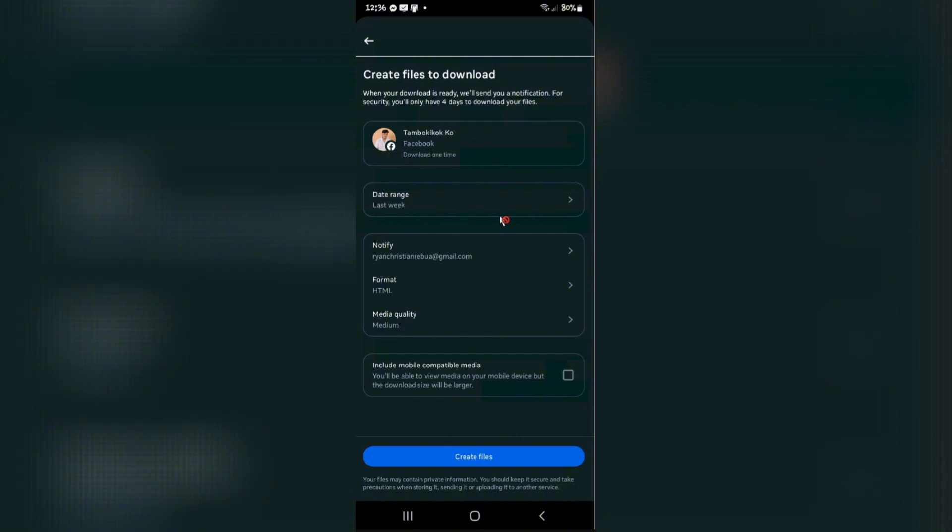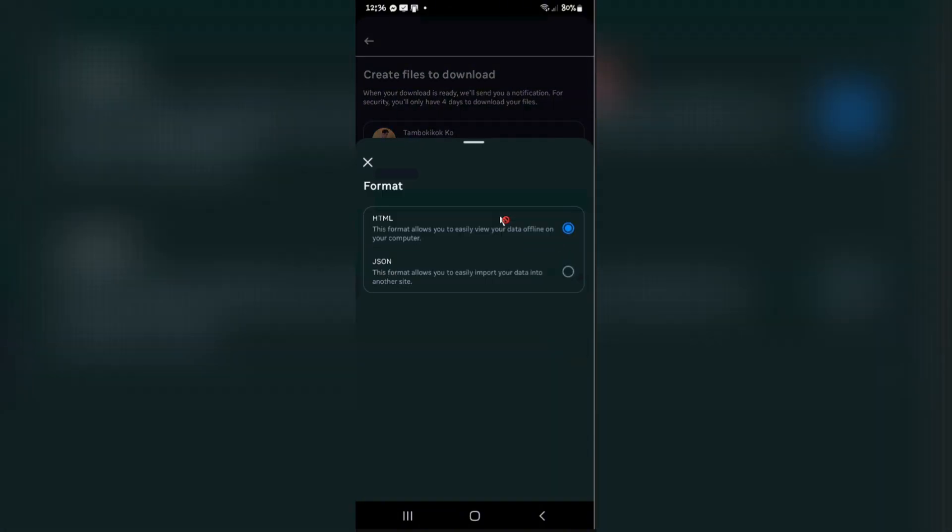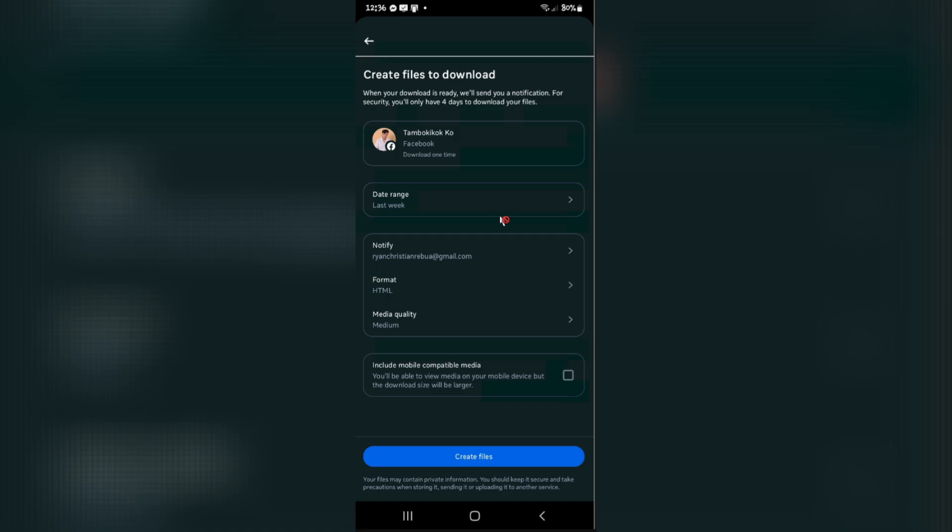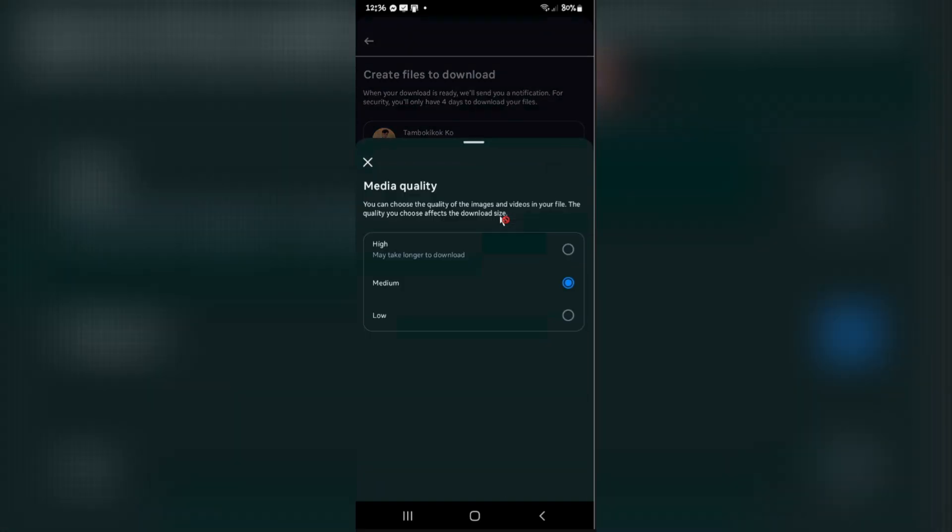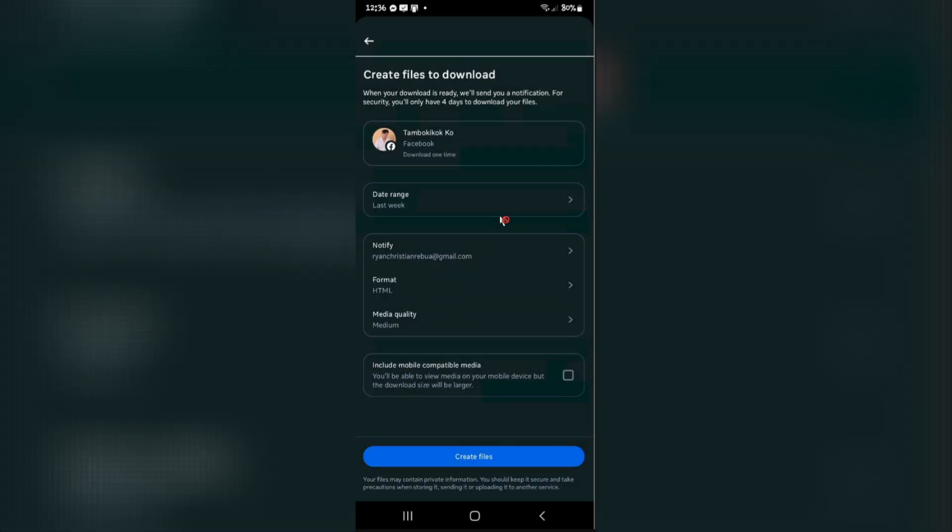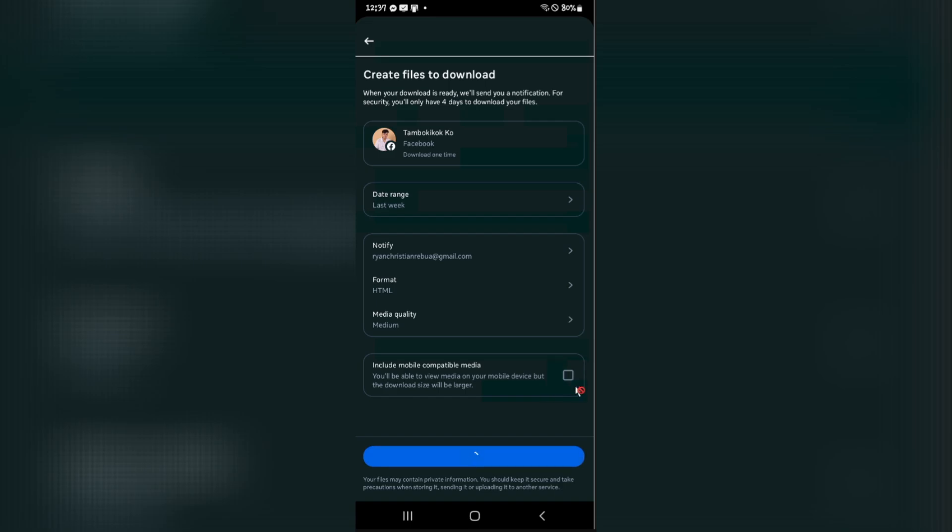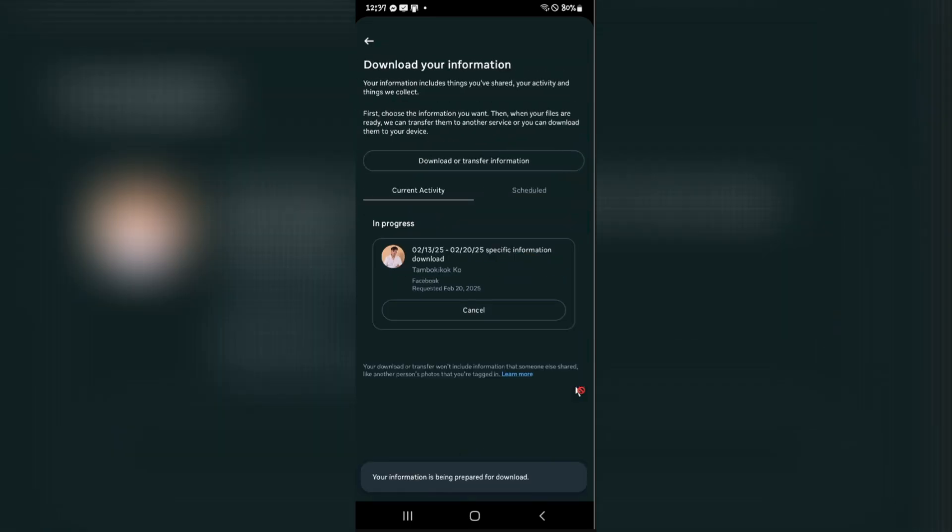You can change the format to either HTML or JSON, or the media quality as well. If you prefer high, low, or medium, it's up to you. If you want to include mobile compatible media as well, just go ahead and tap on it. Once done, just create files.